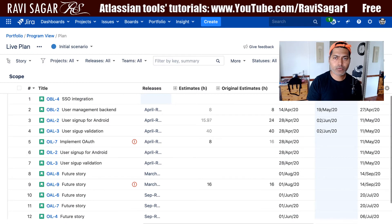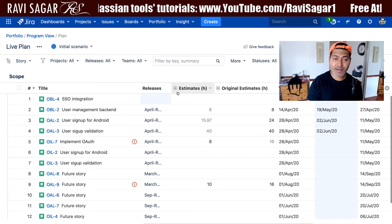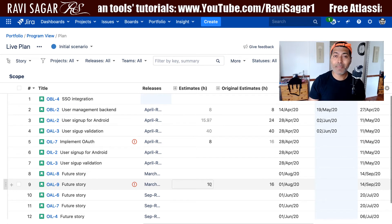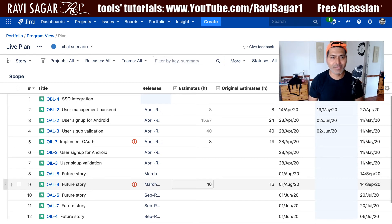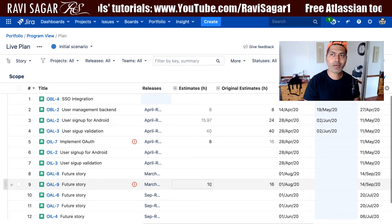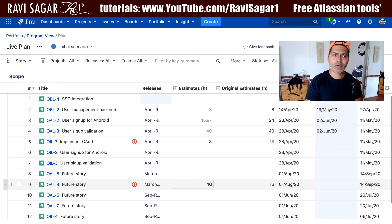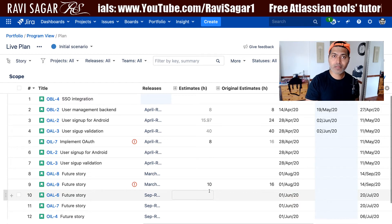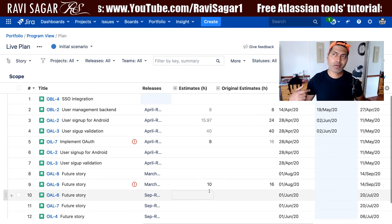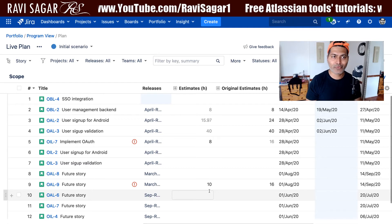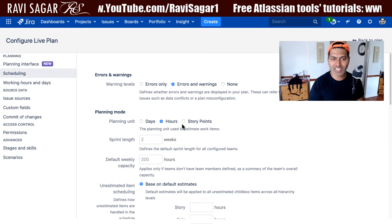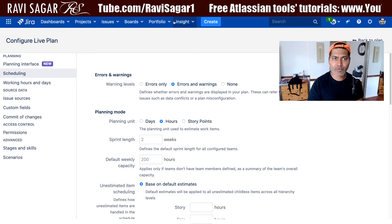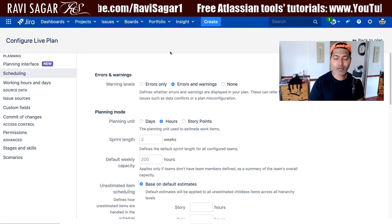Now at this stage, if we go back to the same plan and do calculate, we can see that the estimate column — not the original estimate — will now reflect the remaining estimate. This is how you can work with hours rather than story points. People who are new to Portfolio and want to plan based on hours can still use Portfolio — it gives you a configuration on top where you can change the planning unit from story points to hours or days.